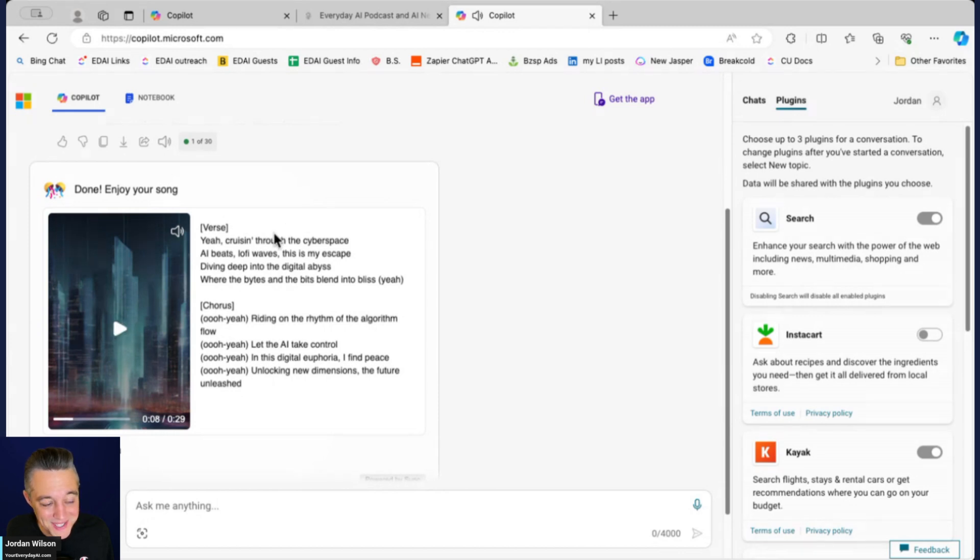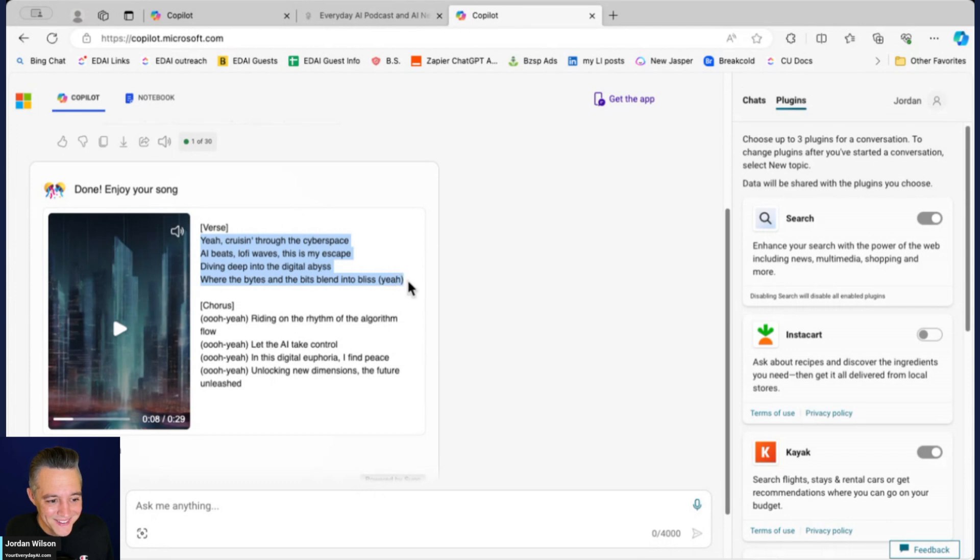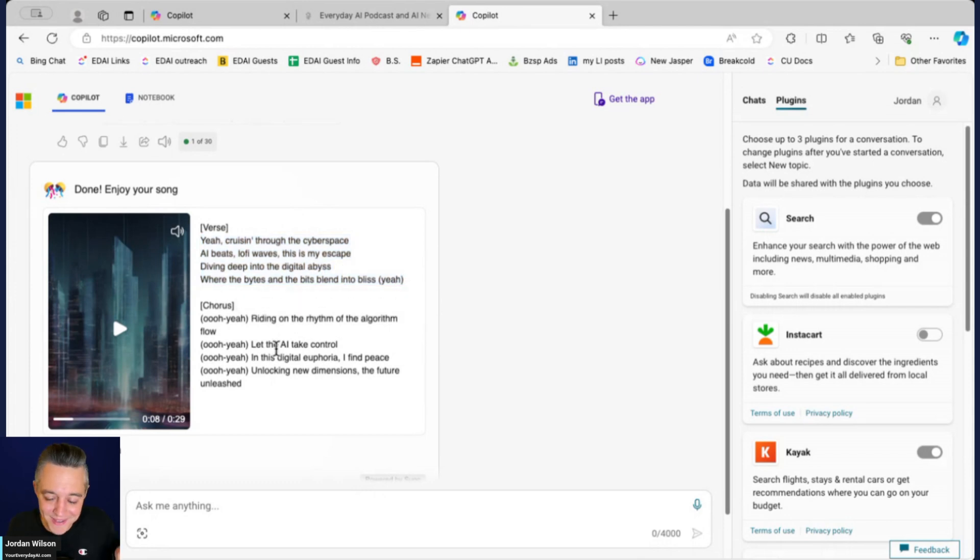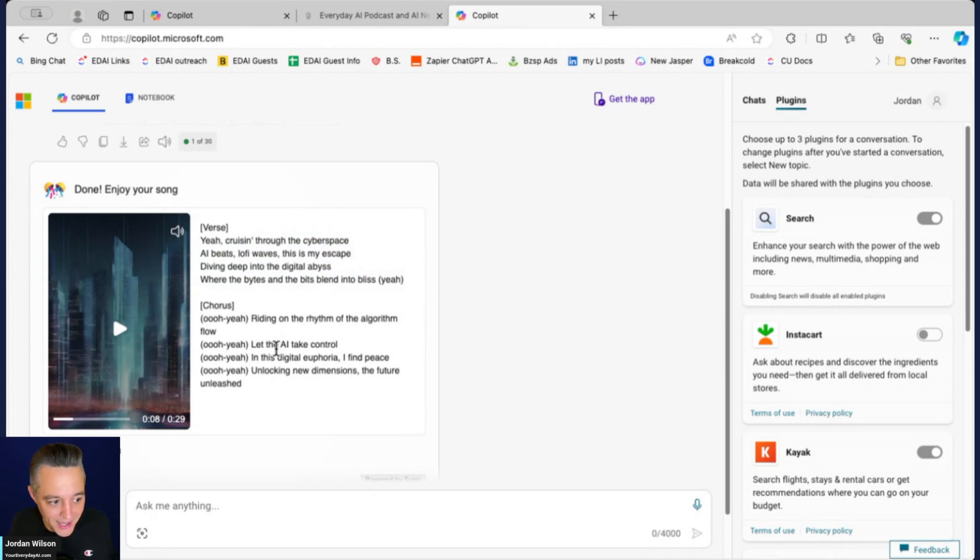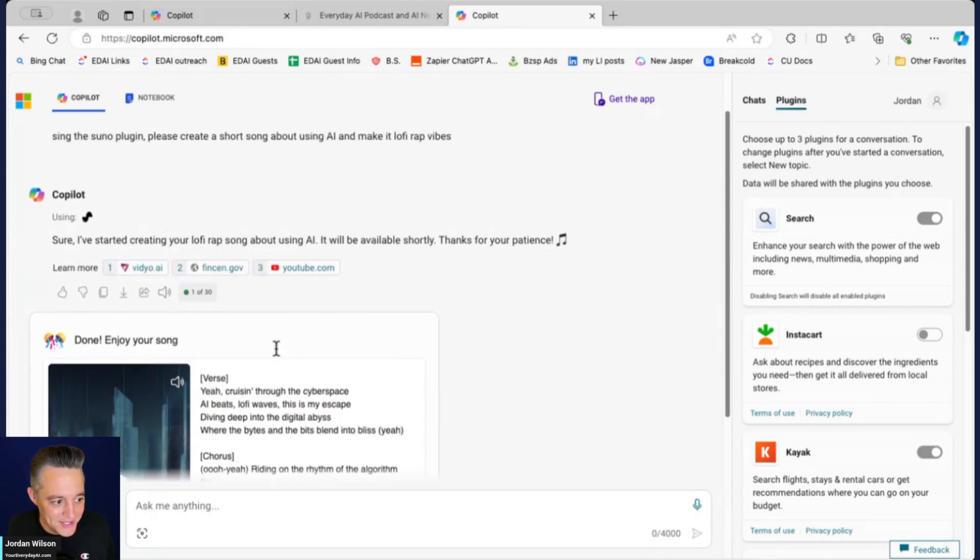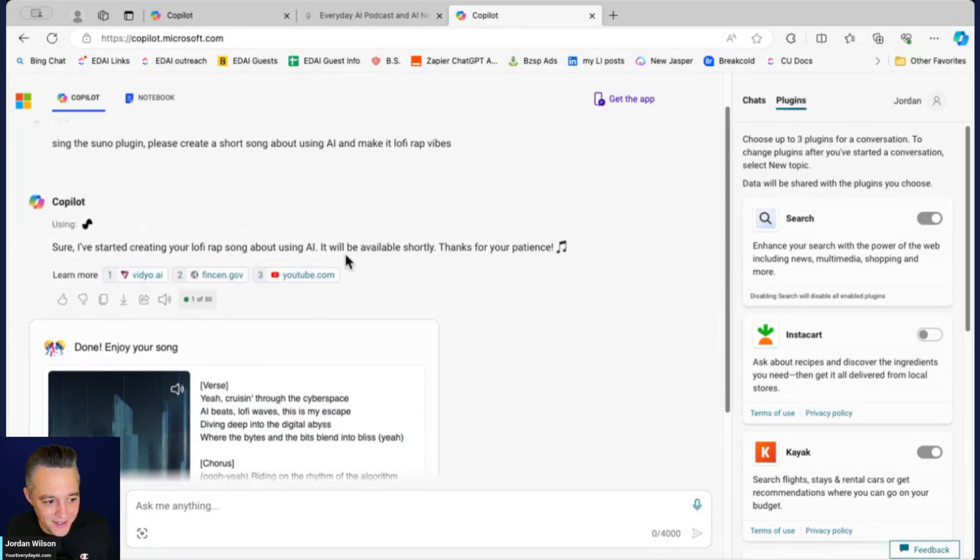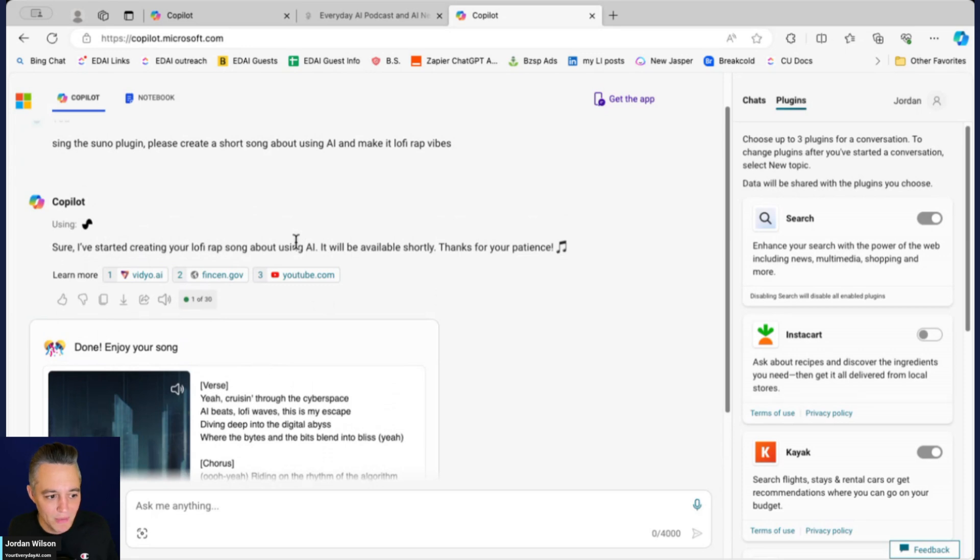It's actually really cool. So yeah here is the words that came up. Yeah I mean you saw right there that took like 15 seconds, not even. I said create a lo-fi rap song about AI, about using AI, they did a great job.